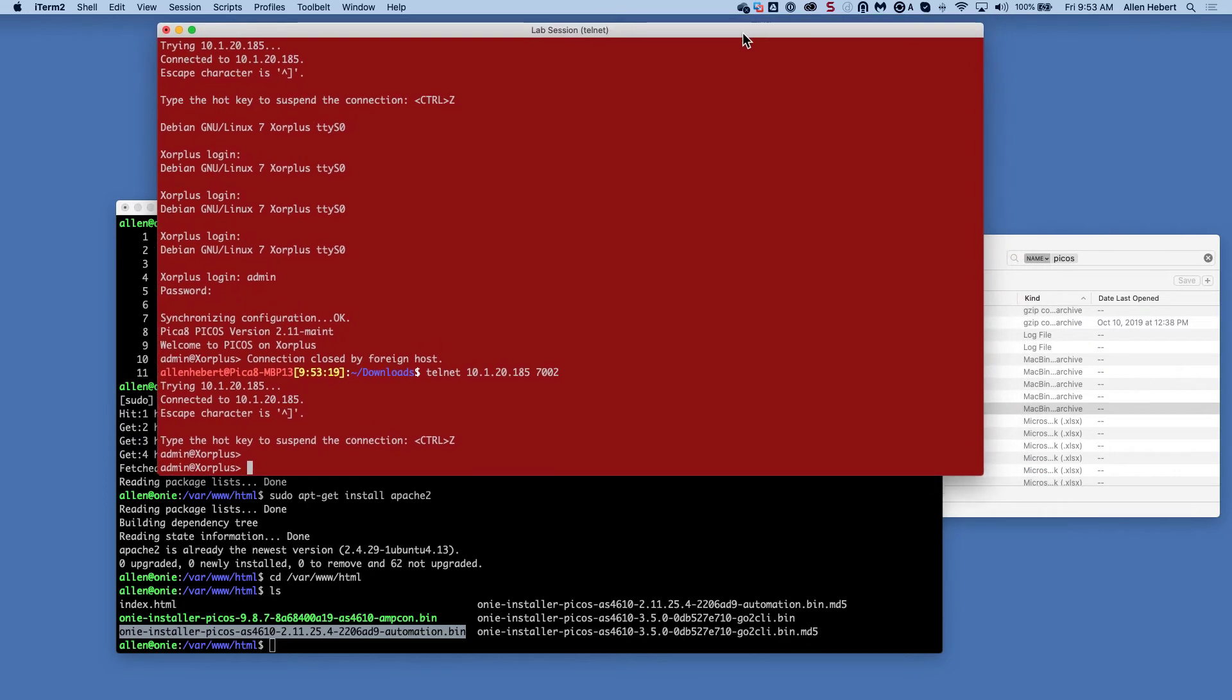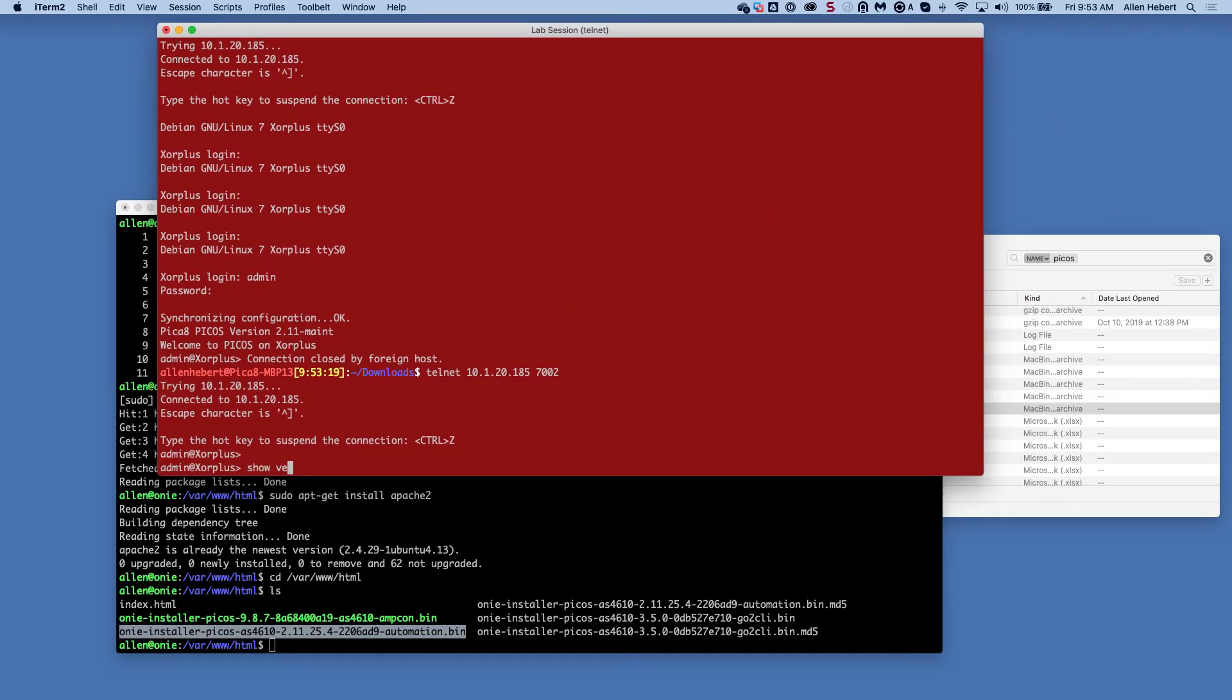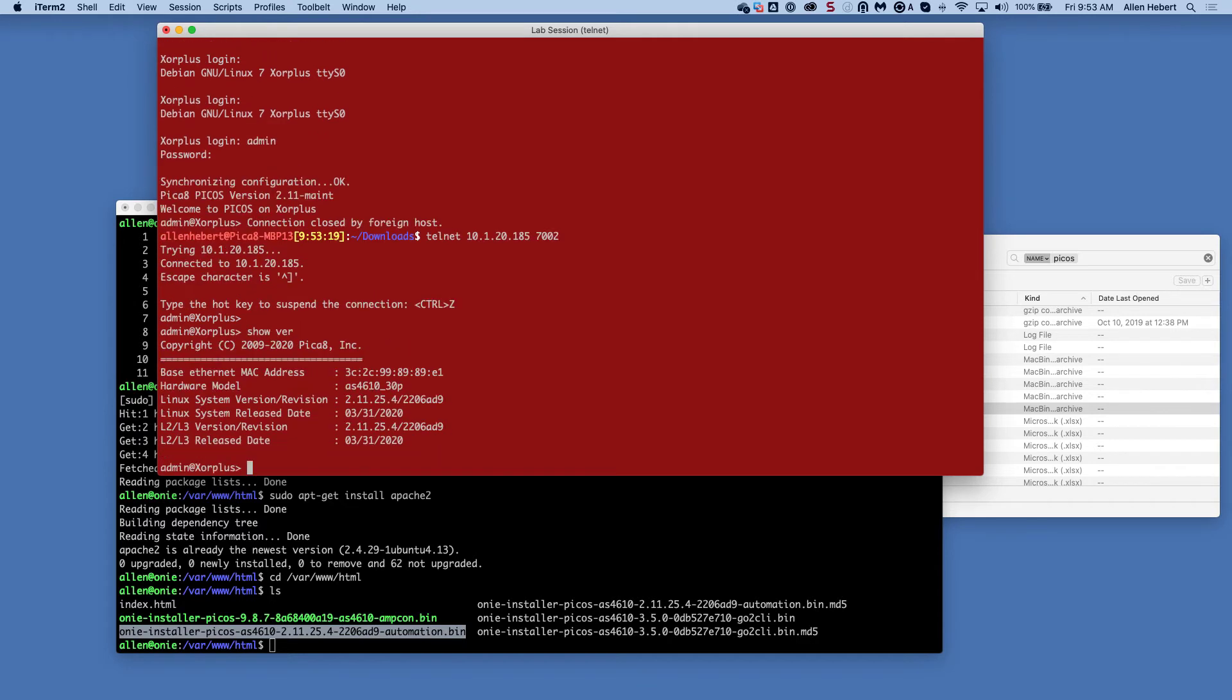So this is a switch that I have. Let's do a show version. And I am running 2.1. I want to go ahead and upgrade to this version, the 3.5.